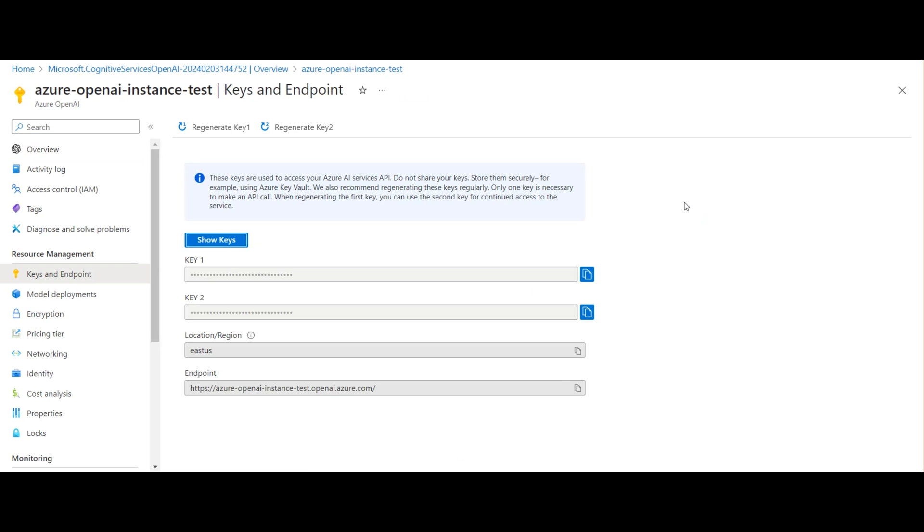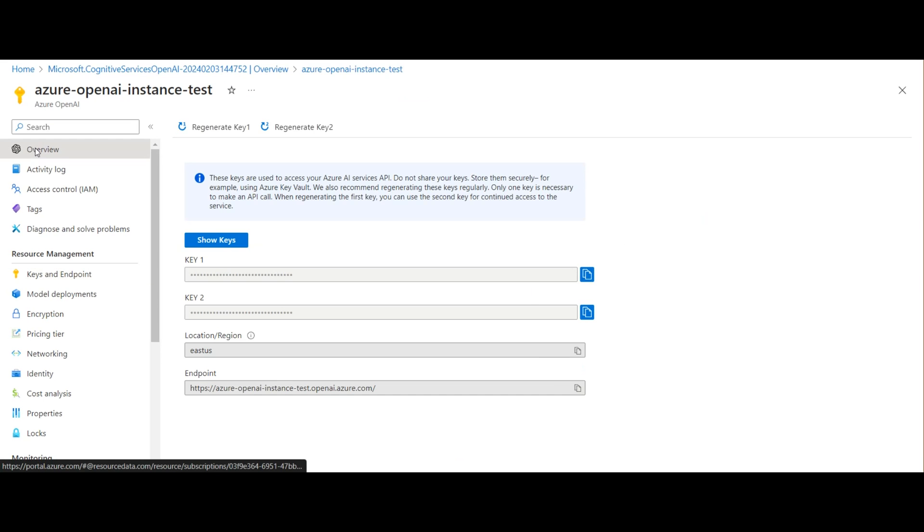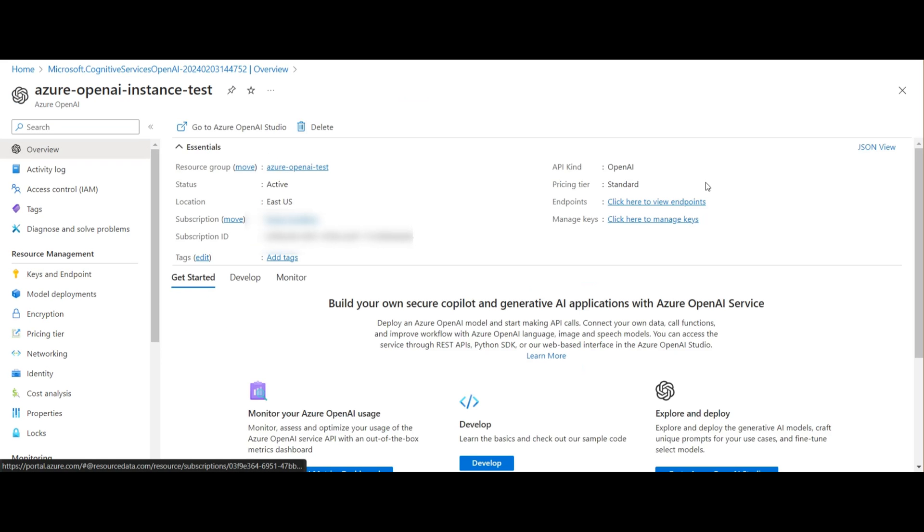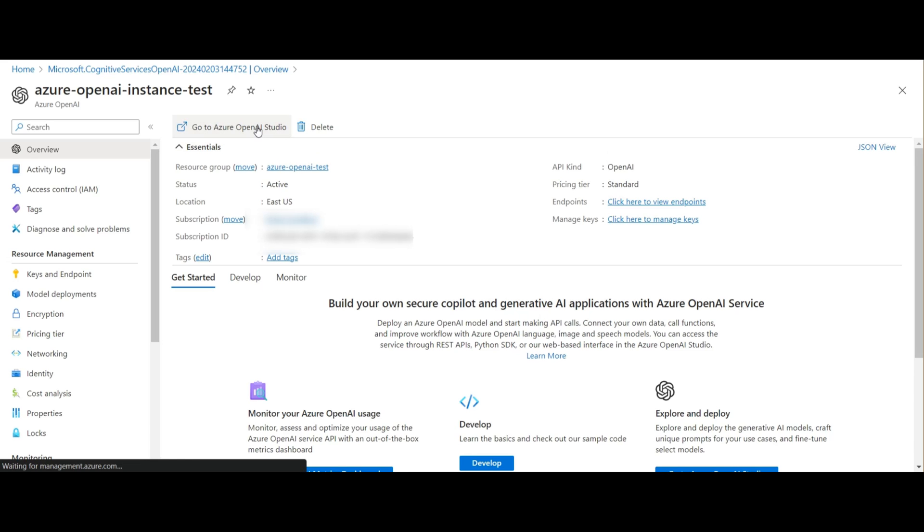From here, I want to copy the endpoints and the keys to my clipboard. I'll need those later. Next, I'll go ahead and open the OpenAI Studio.